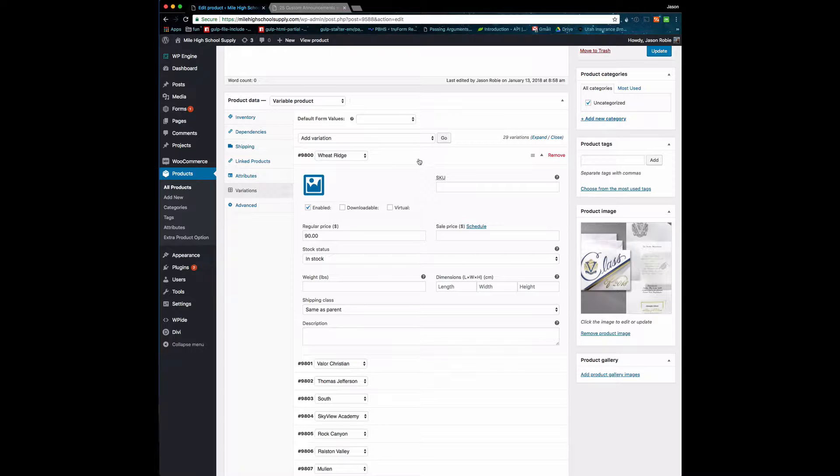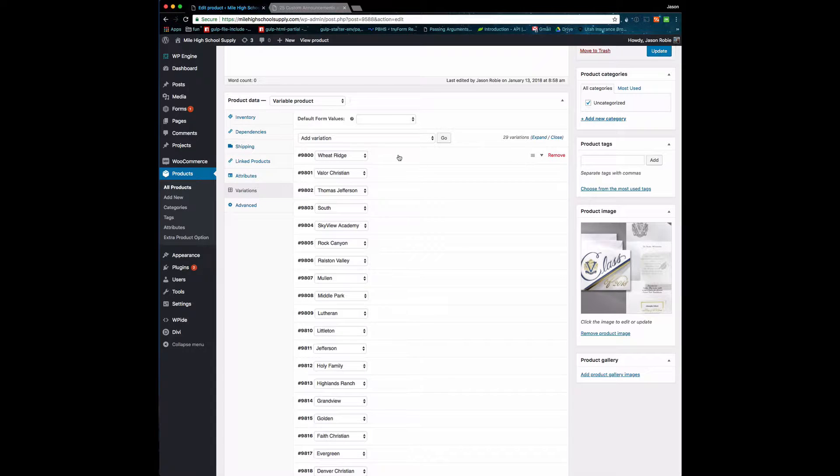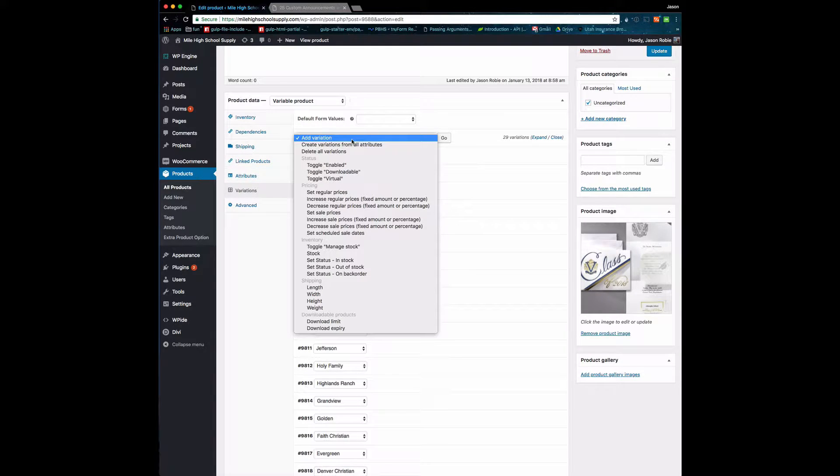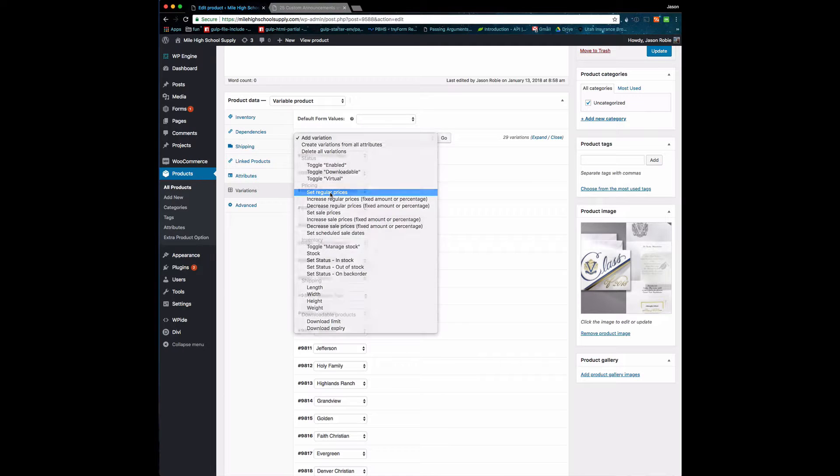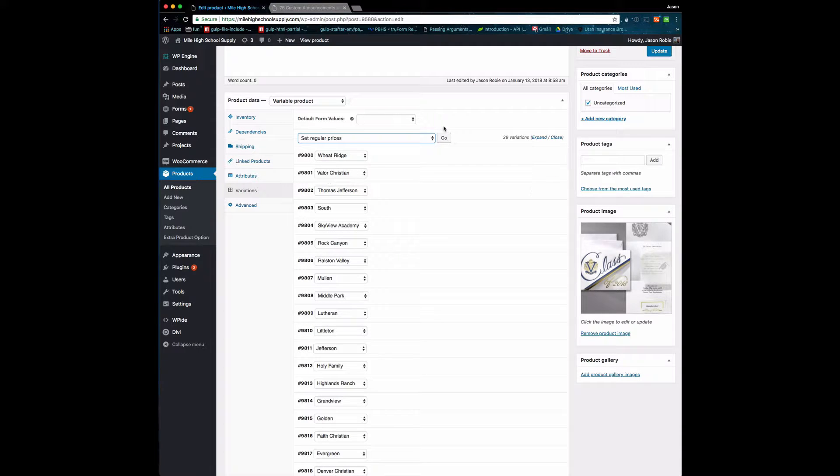If, for example, you wanted to update all the prices for all the variations, you would click on this dropdown, you would choose Set Regular Prices, you would click Go.